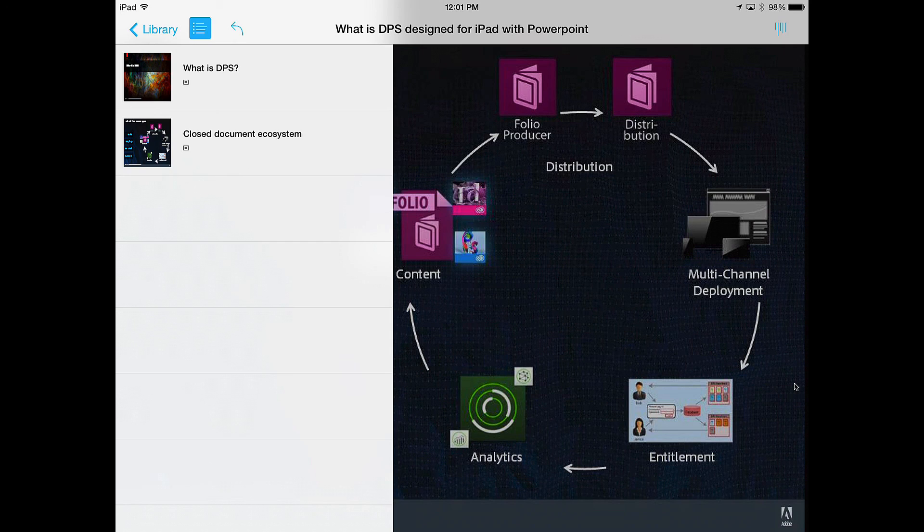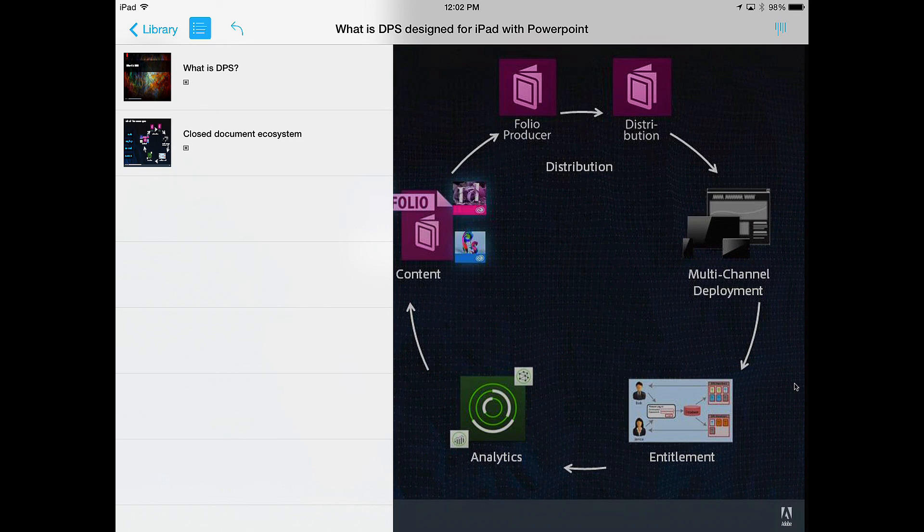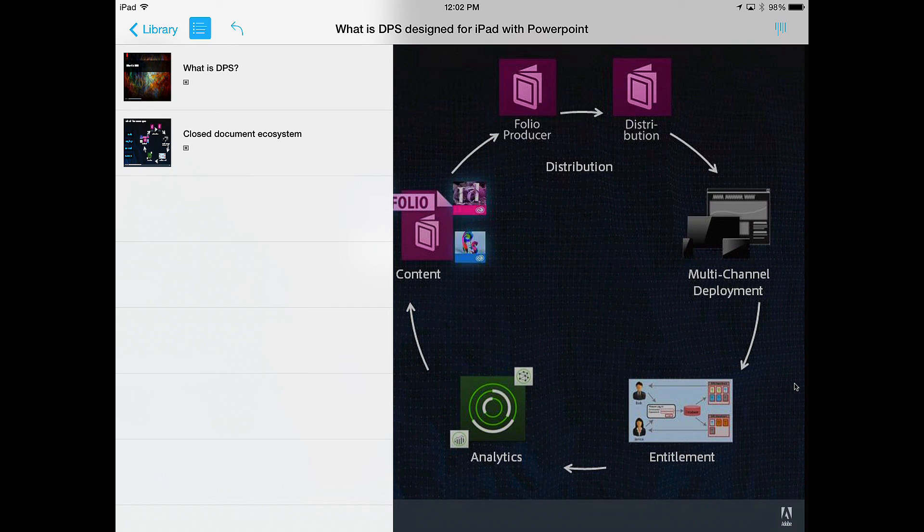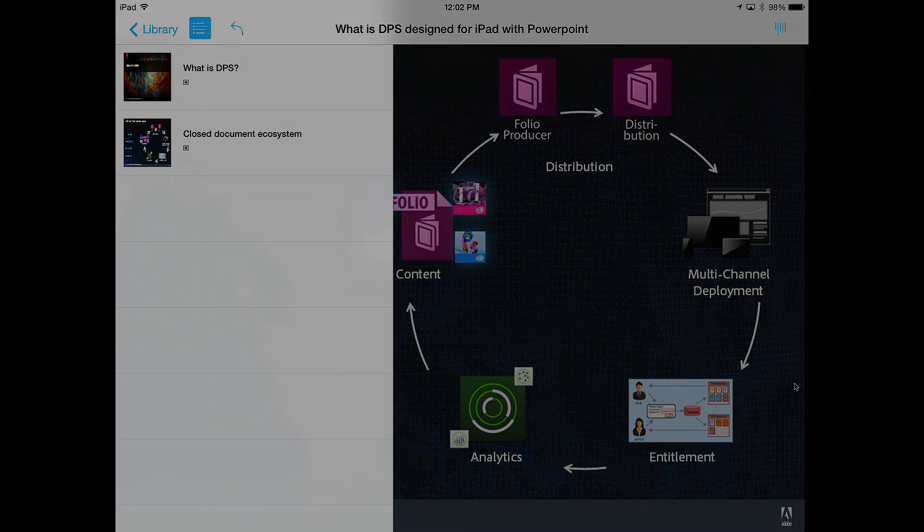We could not have made it easier for folks to take PowerPoint content that they've already got and deploy it into DPS. We think that this is going to be revolutionary for businesses that have existing content that they want to use inside of DPS, but have been struggling with the transformation from taking that content and turning it into InDesign or into HTML. We've simplified that process, and we really hope that you'll take a look at this and start using it with your DPS accounts today. Thank you very much.